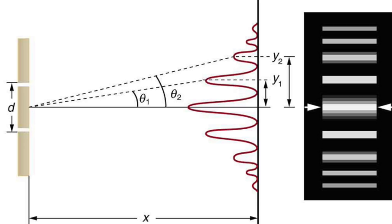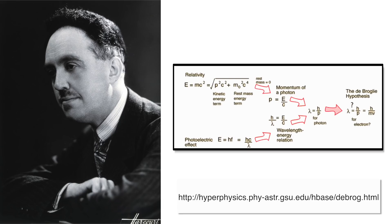When this result was first published, people briefly thought that this was the end of the discussion. Light is simply a wave. But that didn't last long. Thanks to Louis de Broglie, we now know that all particles have a wavelength and behave both as a wave and as a particle. This is known as the de Broglie wavelength.